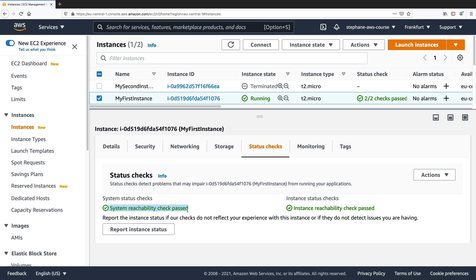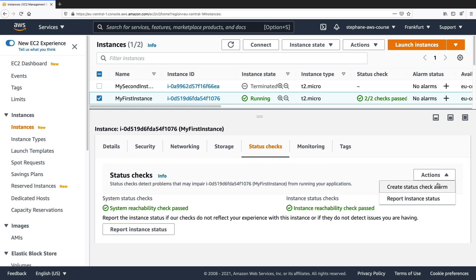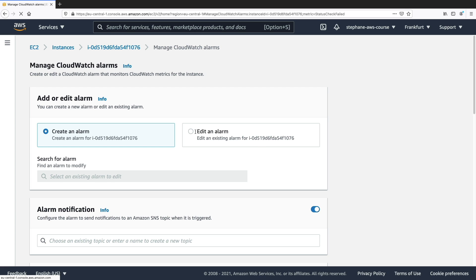But since everything is running, we can still go ahead and create our CloudWatch alarm that will have a reboot or recover action on our instance. So I'll do action and then click on create status check alarm.